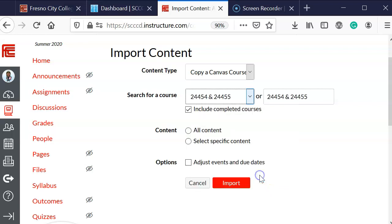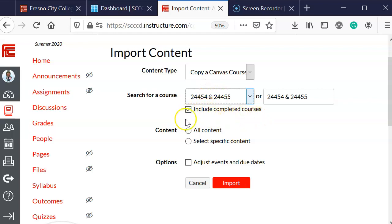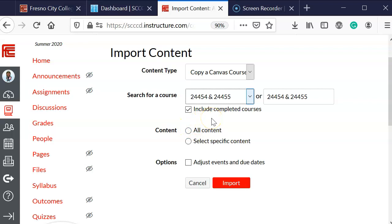I have a box that's selected that says include completed courses, so that hopefully any courses that you have completed previously will also be visible to you to select from. Then I'm going to select the radial button that says all content.